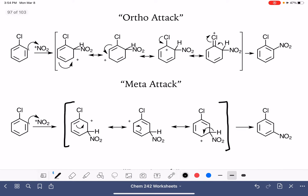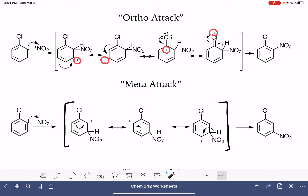We can see that when we do this reaction with the ortho attack, we have a fourth resonance structure, really similar to when we did this reaction with an alkoxybenzene, with anisole. Once that positive charge gets up to the top of the ring, the lone pair of electrons from the chlorine are able to come down and make a carbon-chlorine double bond and put that positive charge out of the ring onto the chlorine. It's not a great place for a positive charge, but it's better than nothing, and having that fourth resonance structure really helps to stabilize the sigma complex.